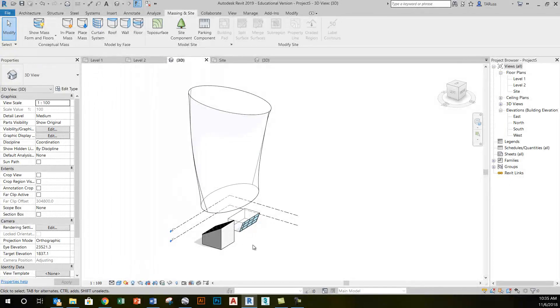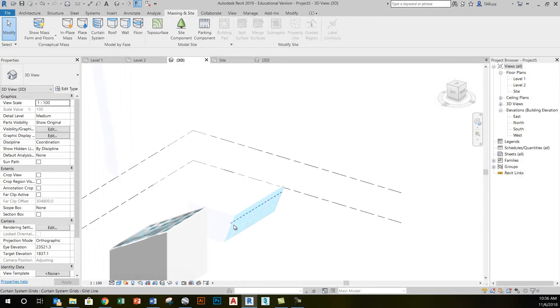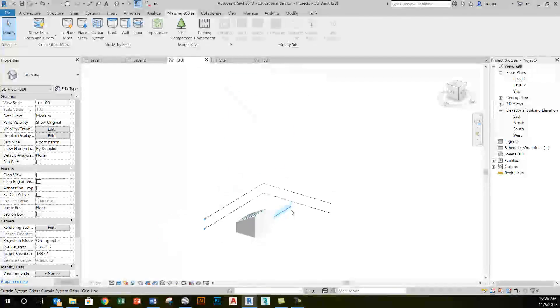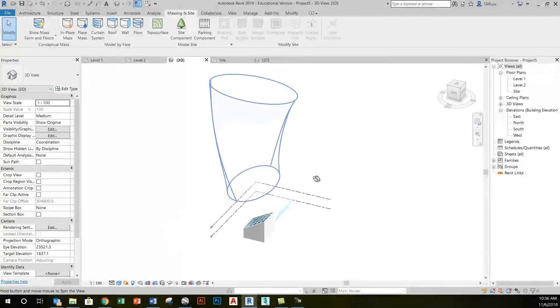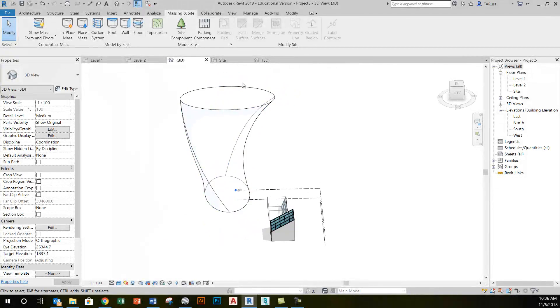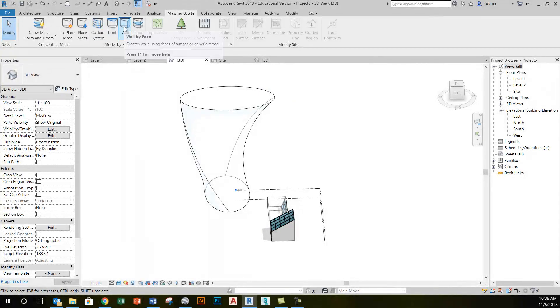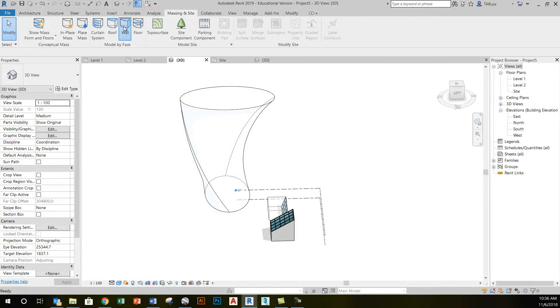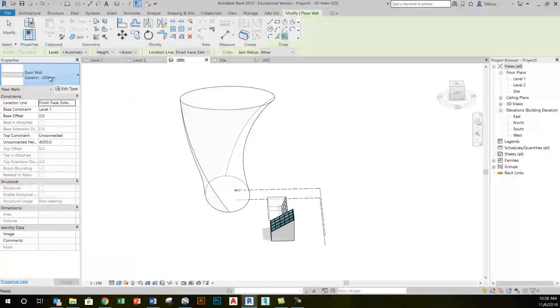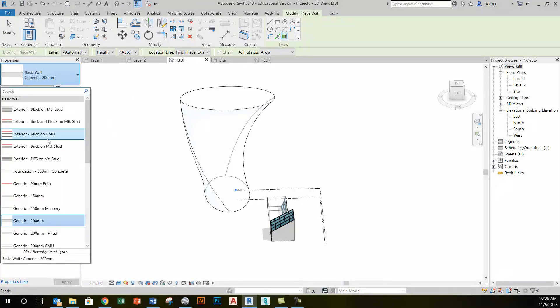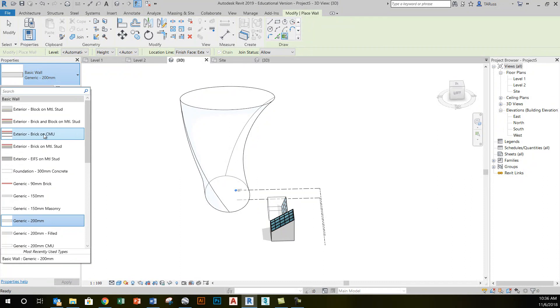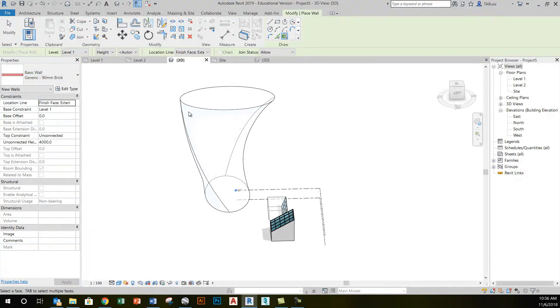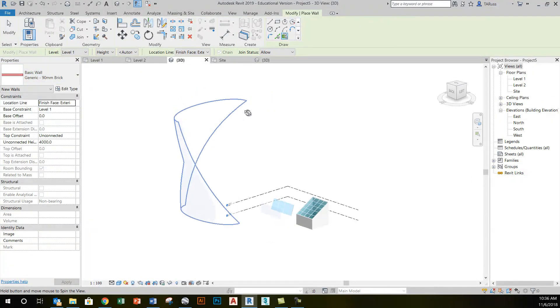Now, just like I did down here with this object where I applied a curtain system to the sloping face, I can go back to the Massing and Site tab. In this case, I'll do a wall, so I can click on Wall and choose a Type. Just to make life harder for the masonry contractors, I'll choose a Brick Wall.